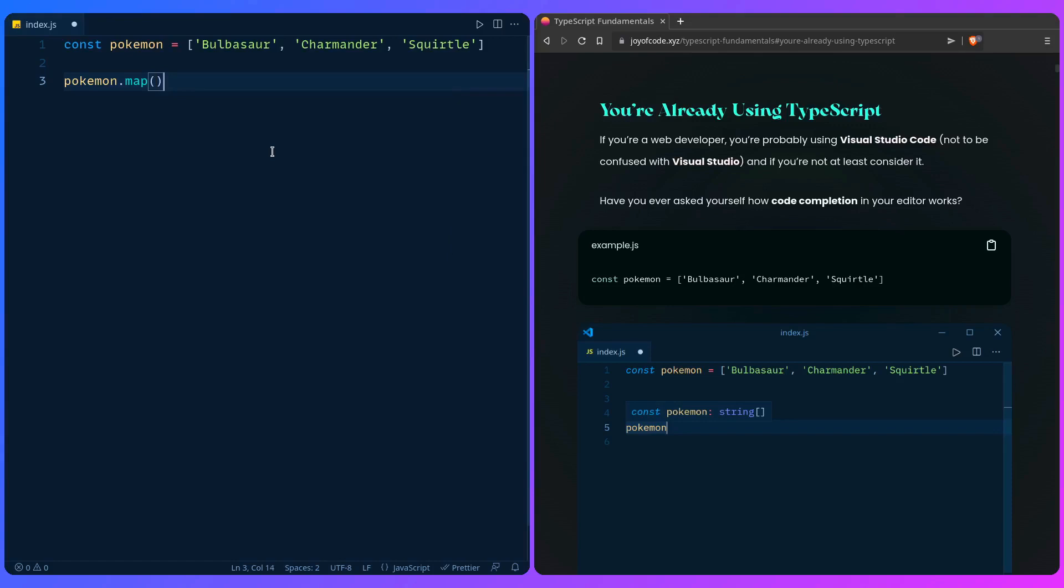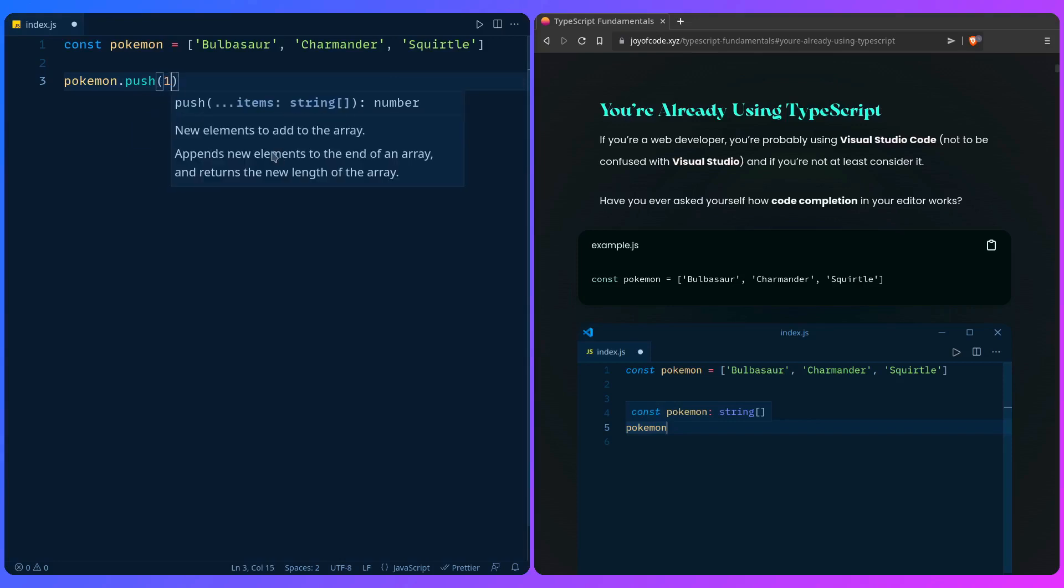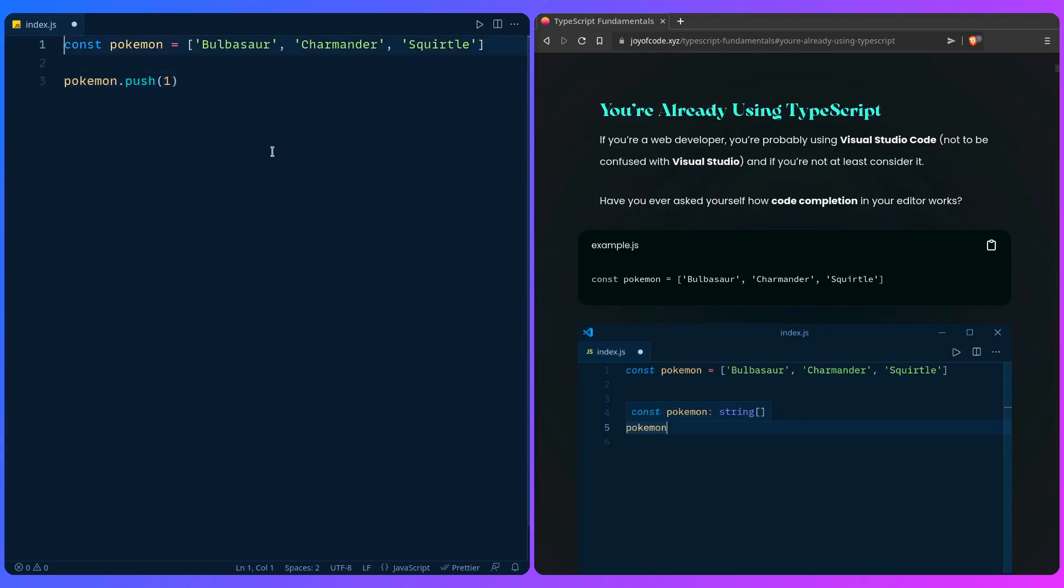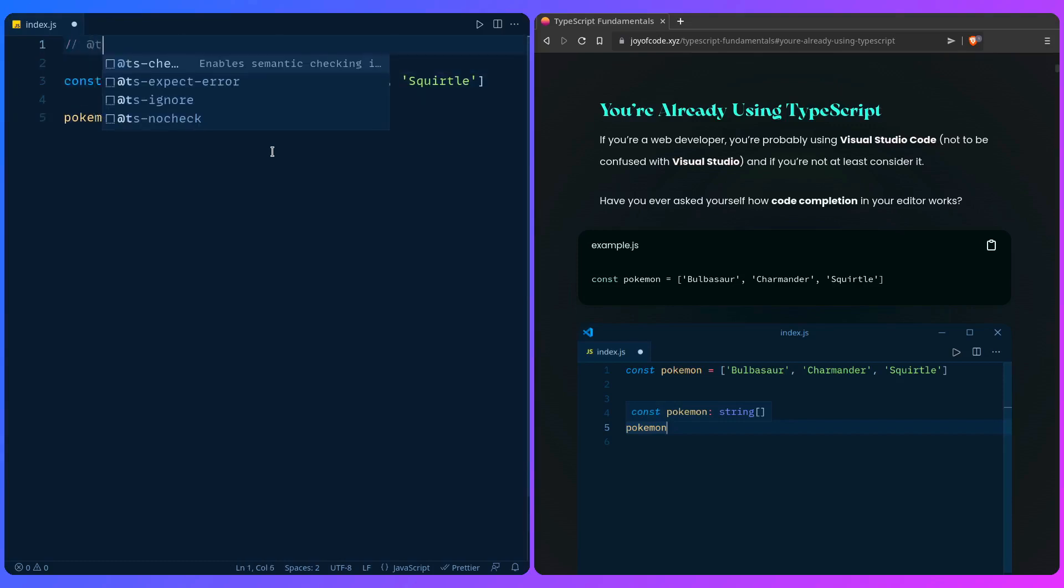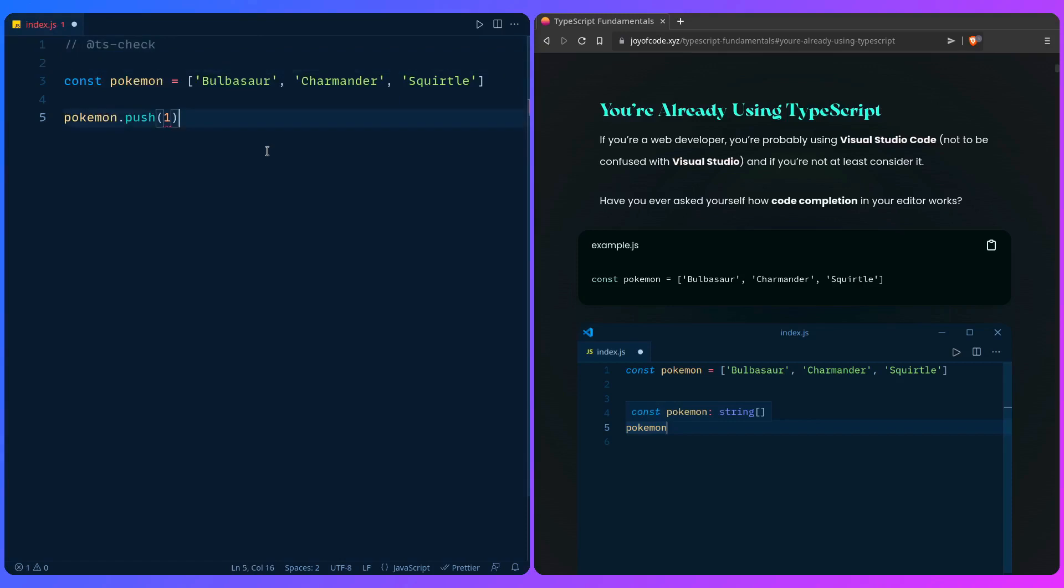Let's take this concept a bit further. Since it inferred that this is an array of strings, what happens if we say 'push' and a number? Nothing. Imagine if this is in production and by mistake you do something like this. How do we get help from TypeScript? The most basic thing we can do is add 'ts-check' and if we hover over it we're going to see a useful TypeScript error message.